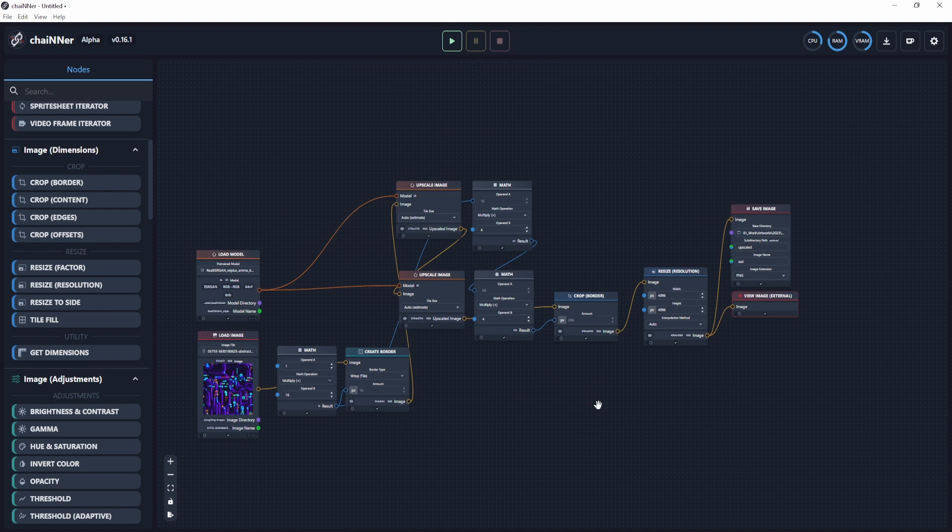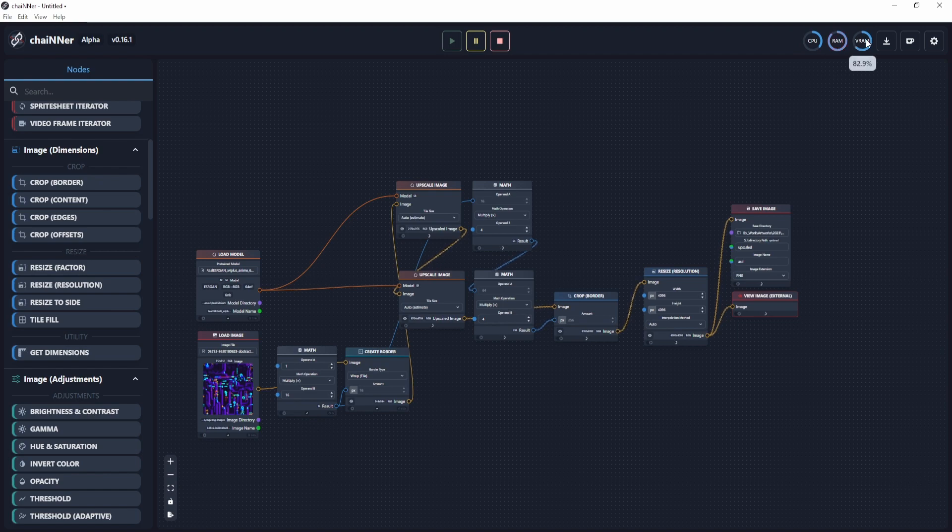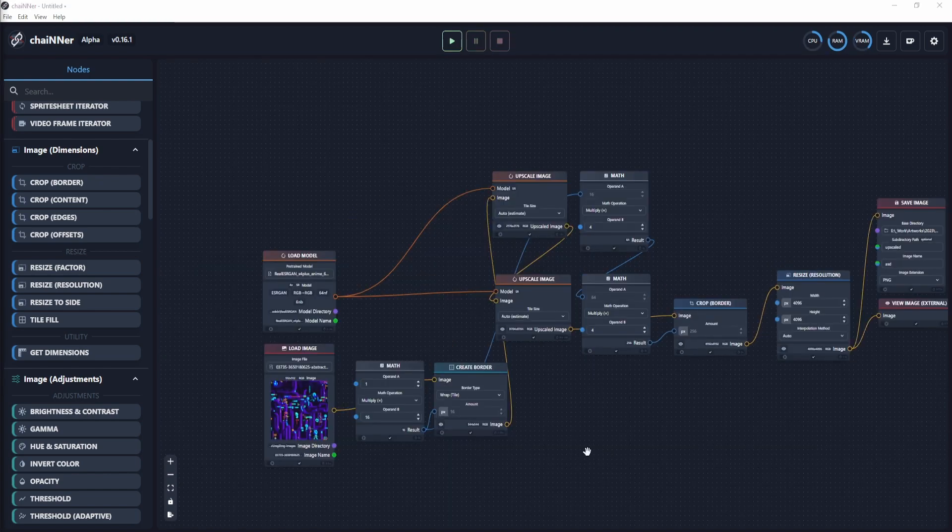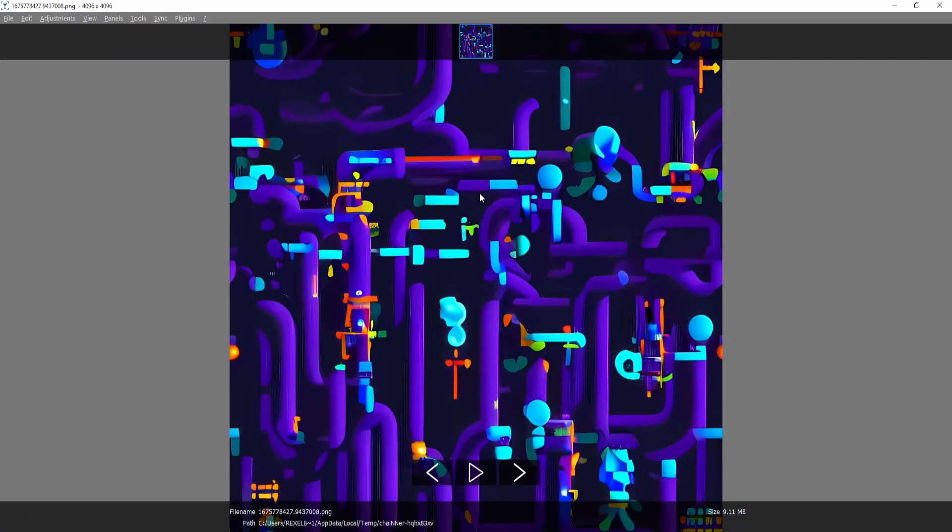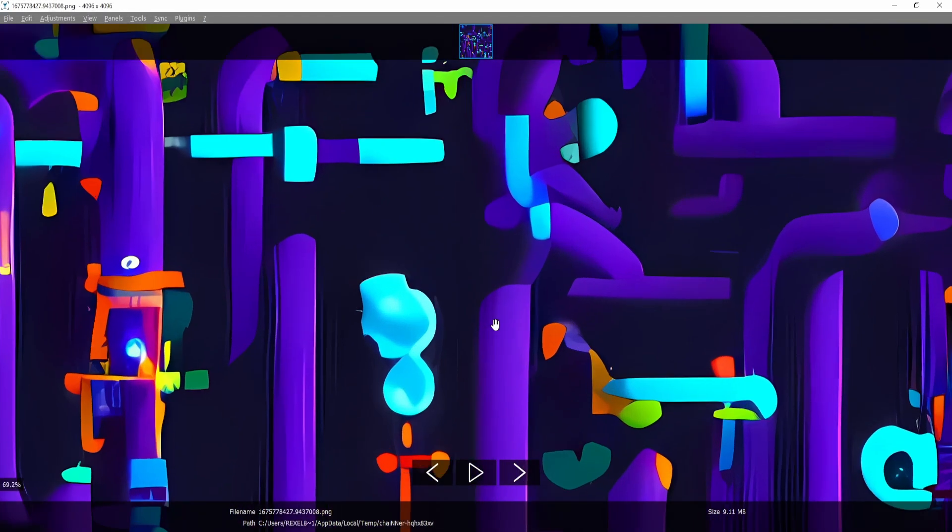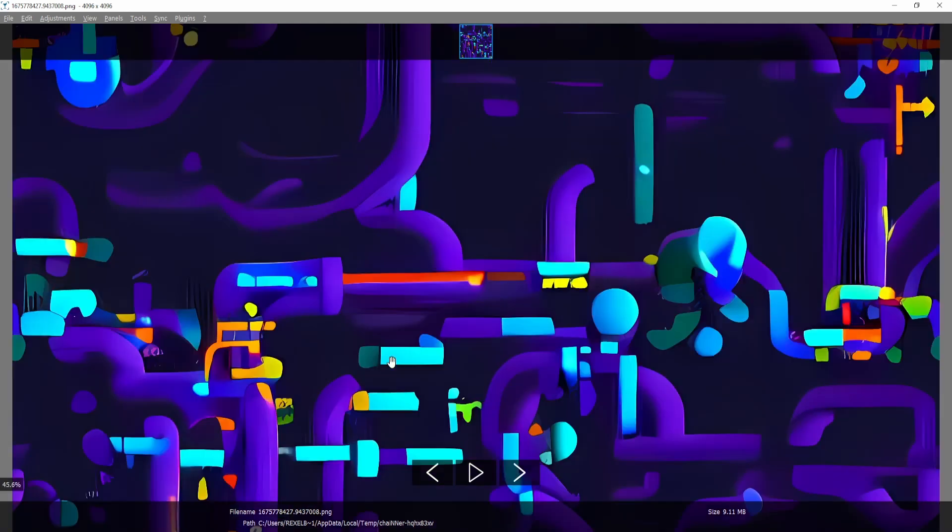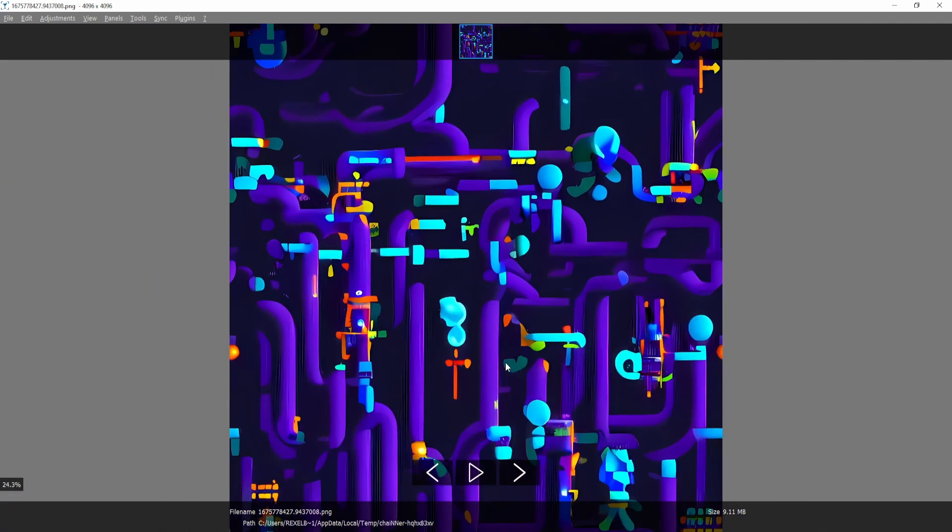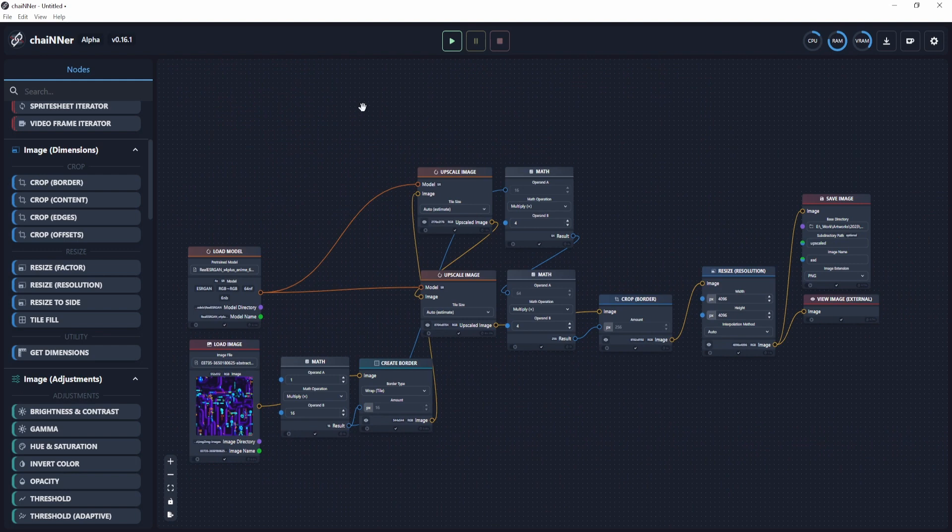Once we have all the setup, it's just a matter of playing the node setup by clicking this one. You can see how much resources being used up over here, right now using all of my RAM. Now the upscaling is done and this image popped up. And now this is a 4K resolution of the original image, which was 512 by 512. You can see over here, it's 4K by 4K. And basically that's about it.